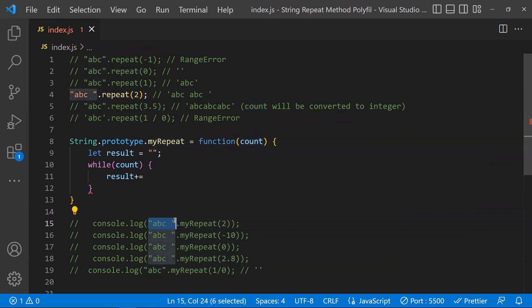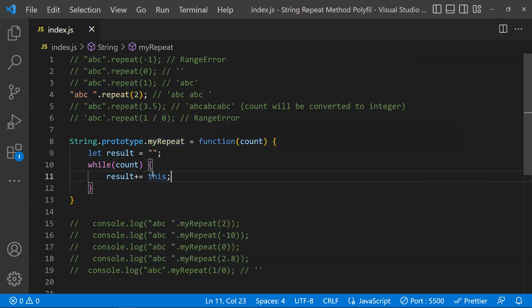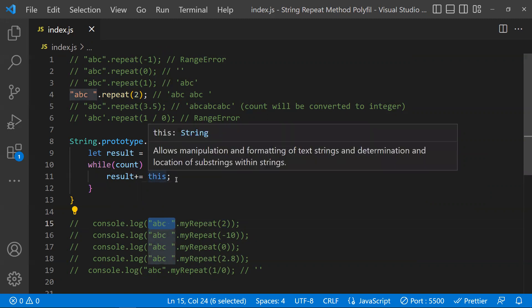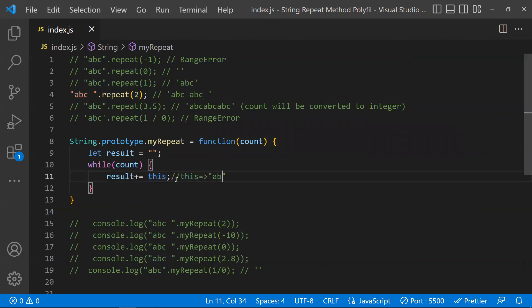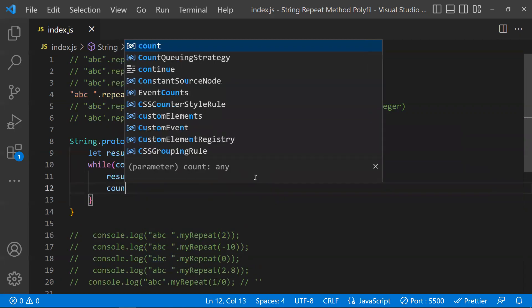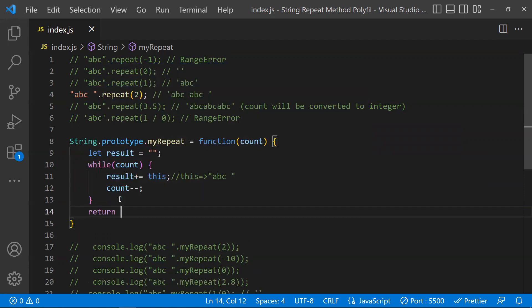How do we get the original string value? When you call myRepeat, whatever you call it on — like 'abc' — that becomes the context, meaning 'this'. So inside the function, 'this' will have 'abc'. We concatenate result with 'this' in each iteration and decrement count so the while loop eventually breaks. At the end, result holds the final concatenated string, which we return.